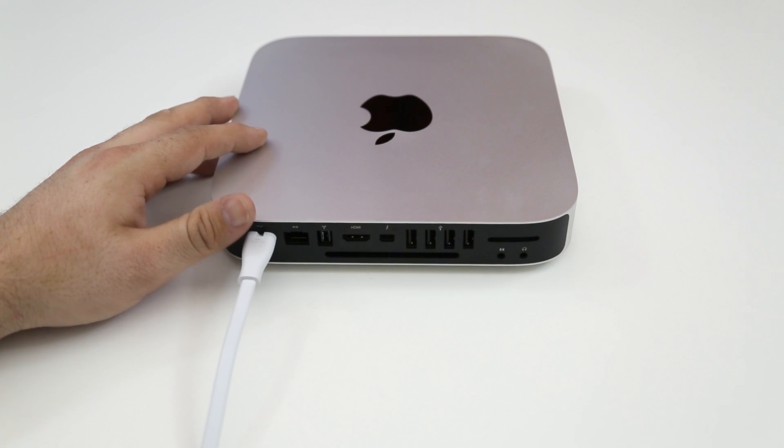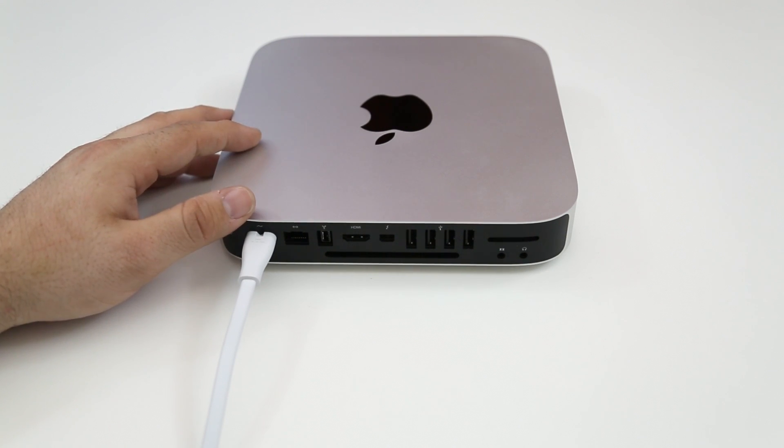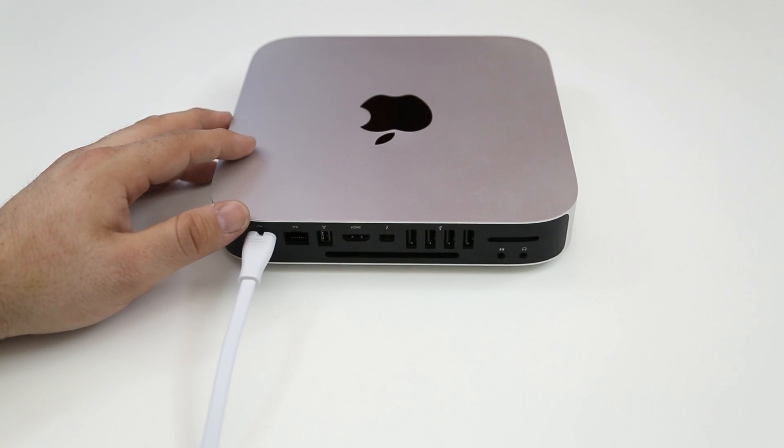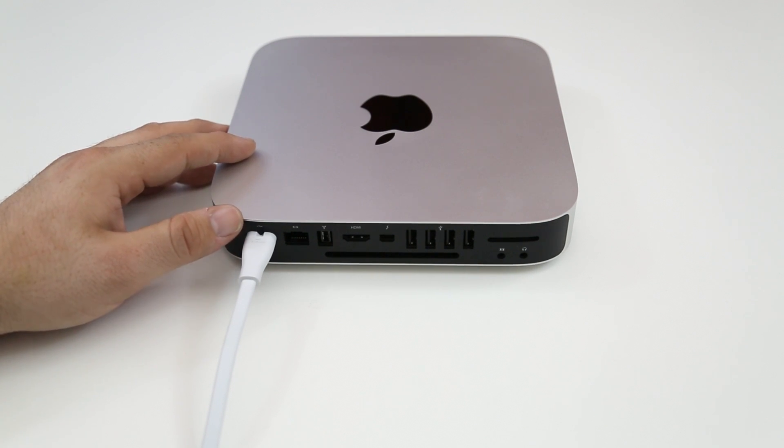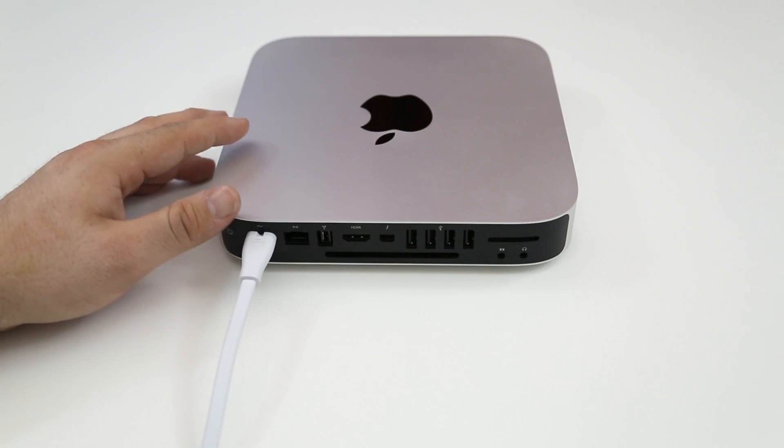So big shout out to Kingston and iFixit for making this series possible. I really appreciate it but let's go ahead and get into this whole thing here.